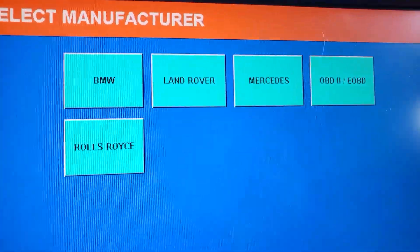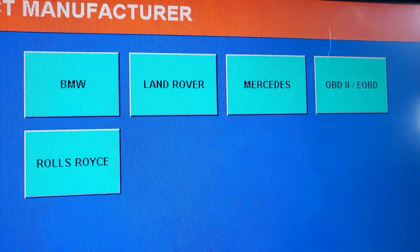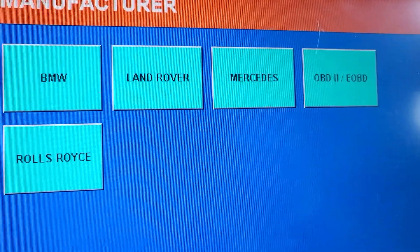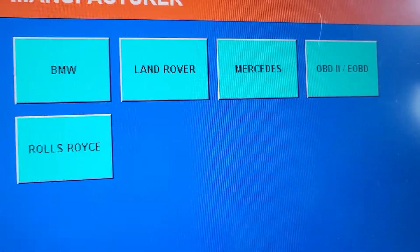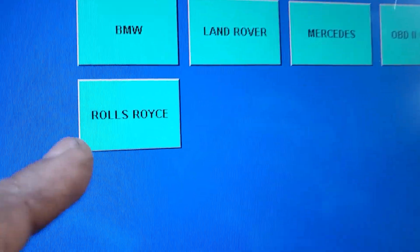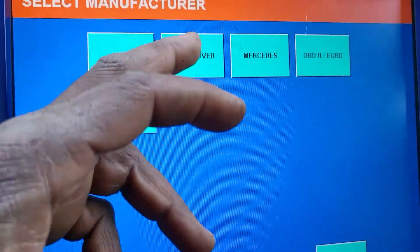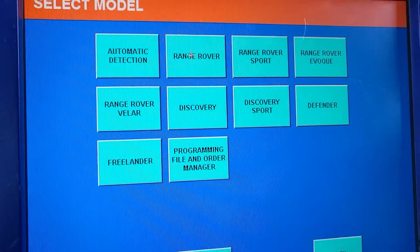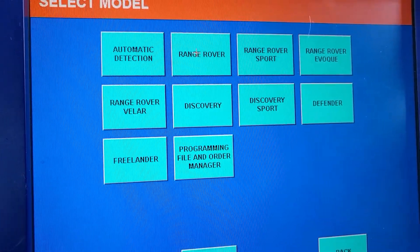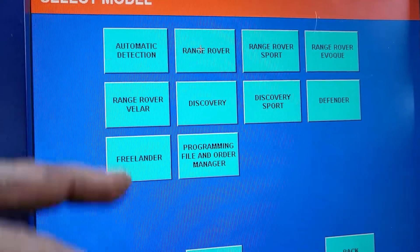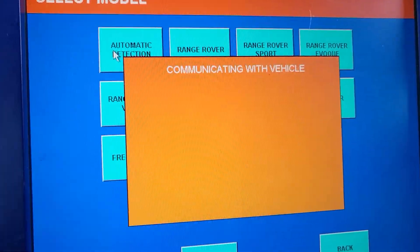So now I have Land Rover, Mercedes, BMW, and Rolls Royce available. I'm going to go to Land Rover and then let's go to Automatic Detection.